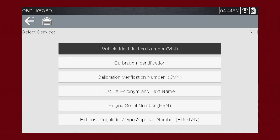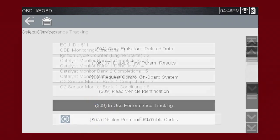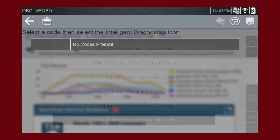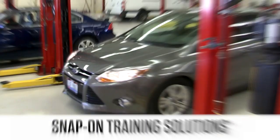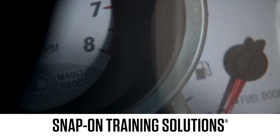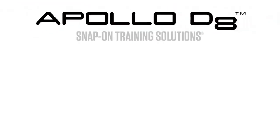We can see here there are options to read the VIN, calibration ID, and more. Mode 9 performance tracking displays a record of the number of times each of the readiness monitors completed. Mode 10 displays diagnostic trouble codes with permanent status. These codes are stored in the powertrain control module for 400 days and cannot be cleared. Snap-on is dedicated to helping you get the most out of your diagnostic tool and keep your customers happy. Be sure to watch the rest of the modules in this training solutions series.